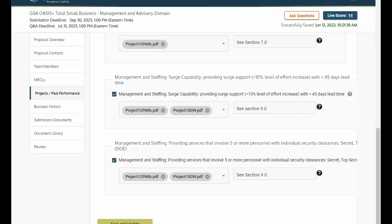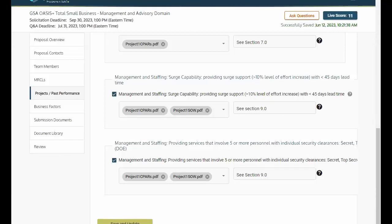For example, if you select surge capability within OASIS Plus Total Small Business Management or even an advisory domain, that qualification transfers to the environmental domain. However, relevance, specialized functional experience, and several others don't transfer, so please be aware of this functionality.